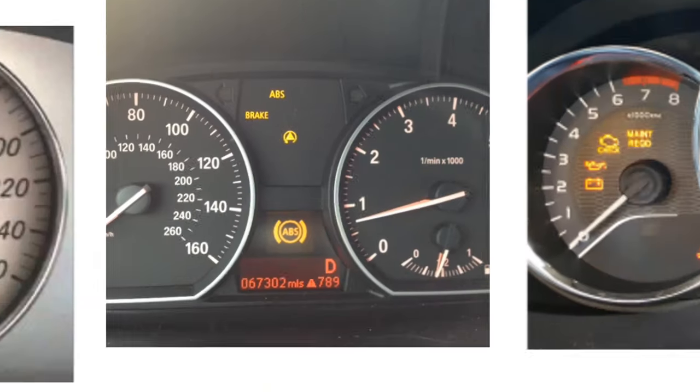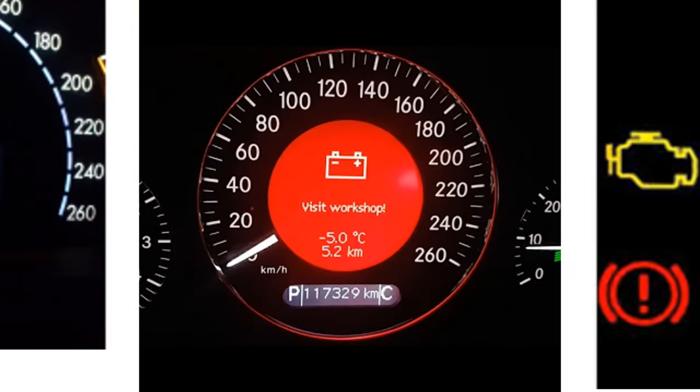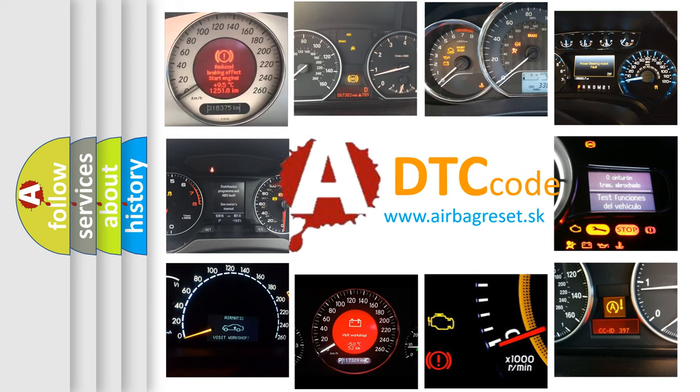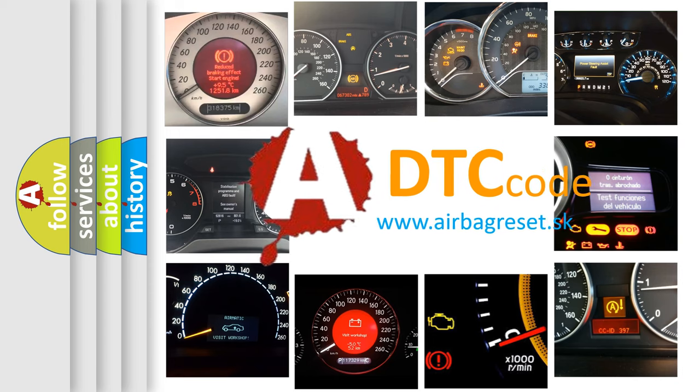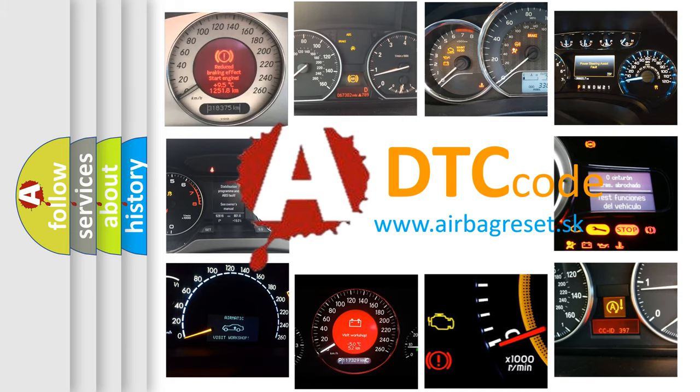How is the error code interpreted by the vehicle? What does P0597 mean, or how to correct this fault? Today we will find answers to these questions together.